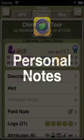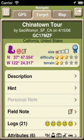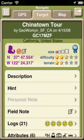Welcome to GeoSphere's video on personal notes. A personal note is merely a place for you to store your notes about a particular cache. The note is attached to a cache and is accessed when you are viewing the details about that cache.